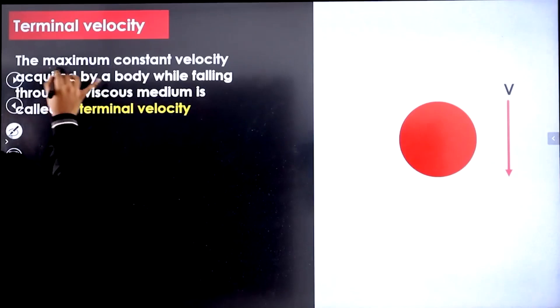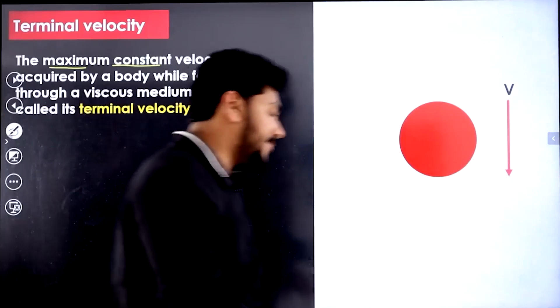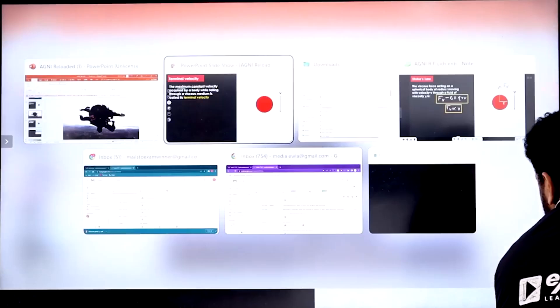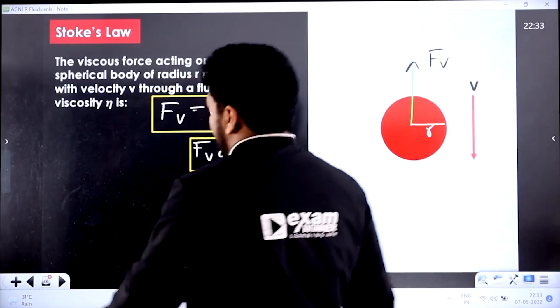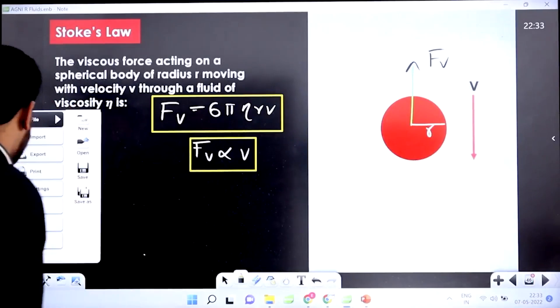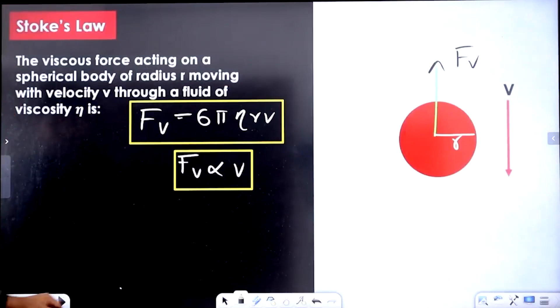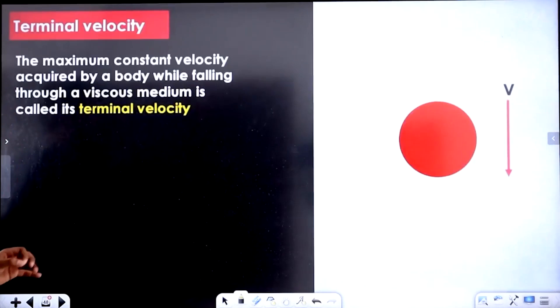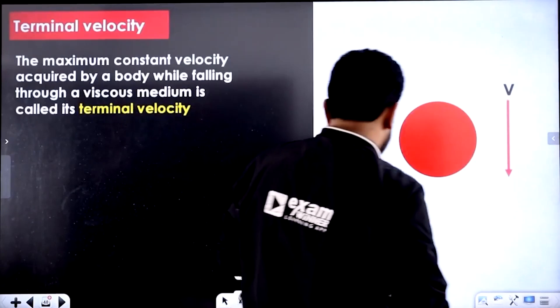The maximum constant velocity — maximum constant velocity. Now you will learn the importance of that. Because we have to solve that. If you have to solve that, what is the need? We will solve that. The derivation is similar — let's say here is a spherical body.